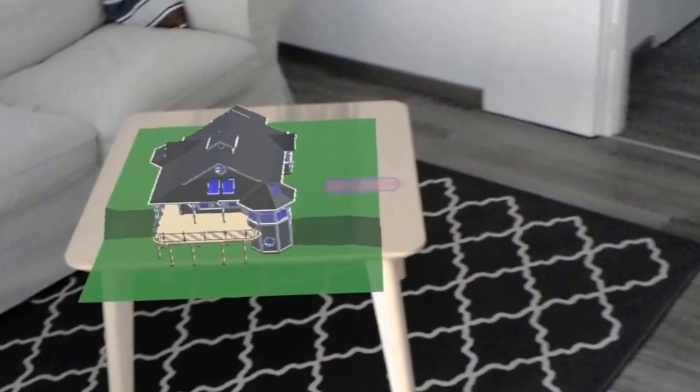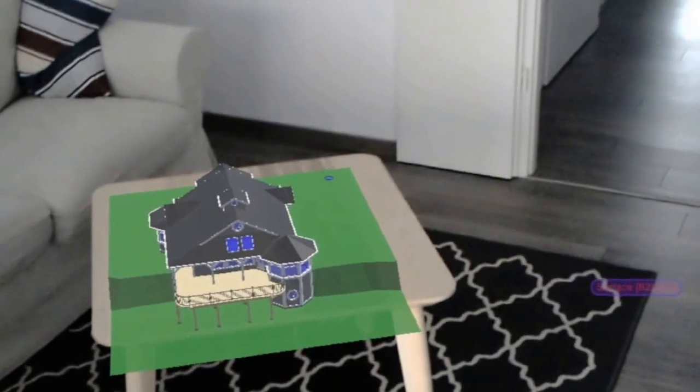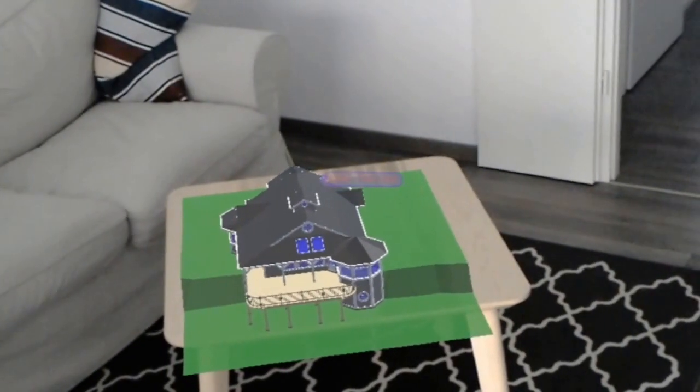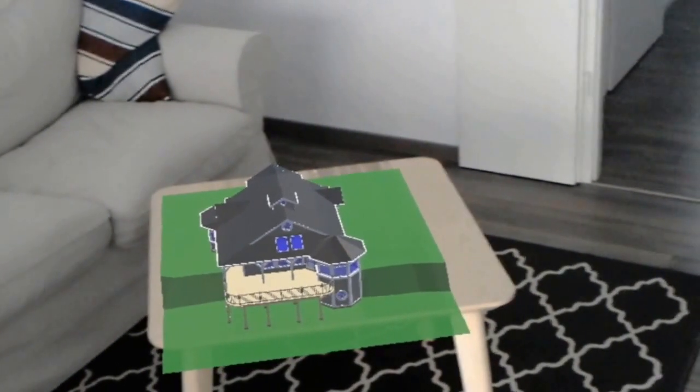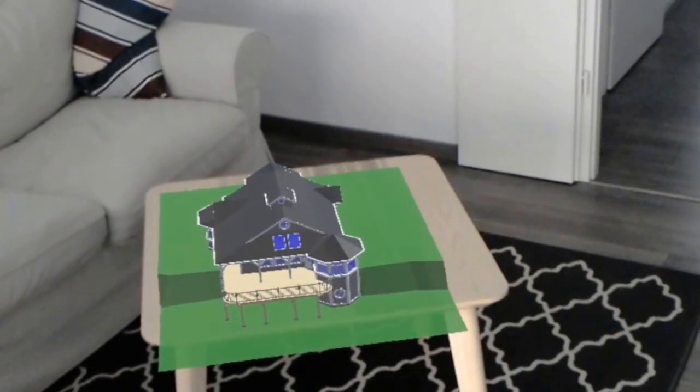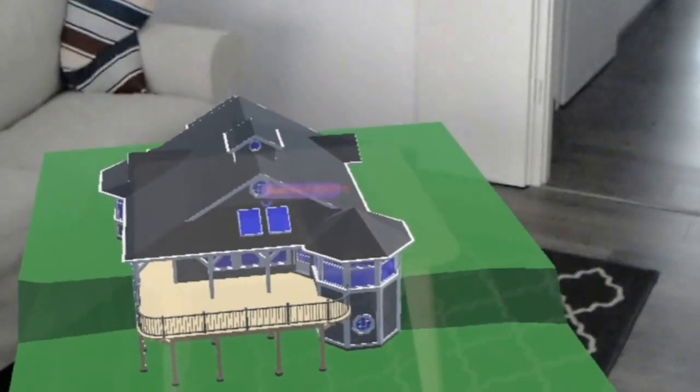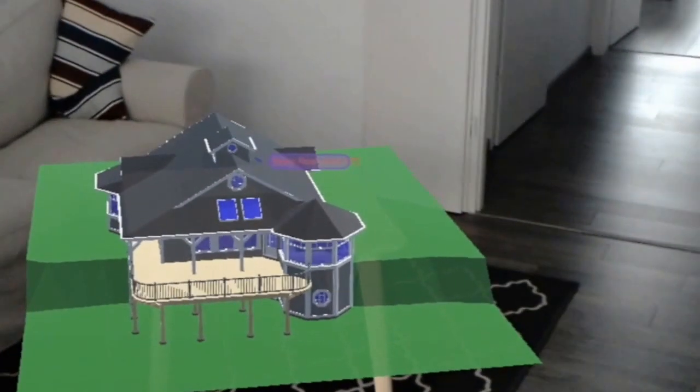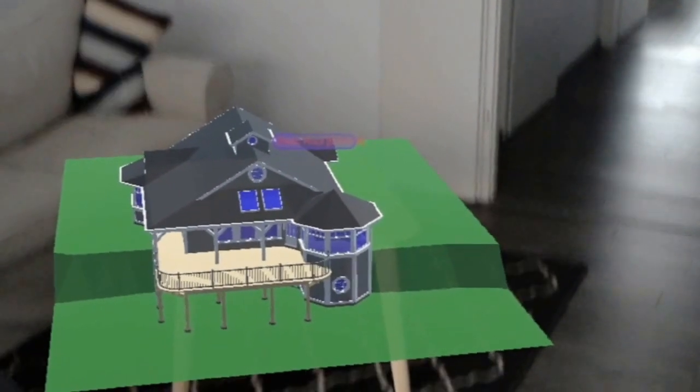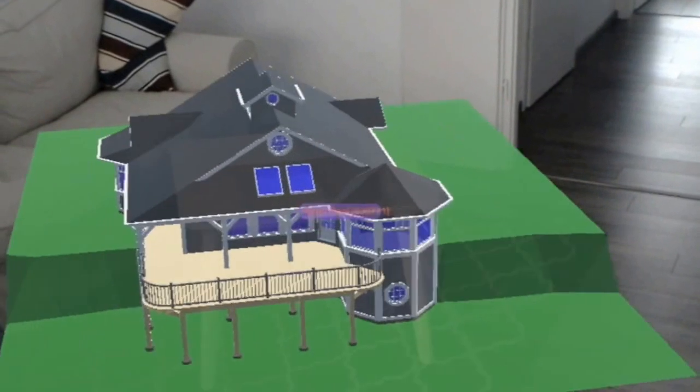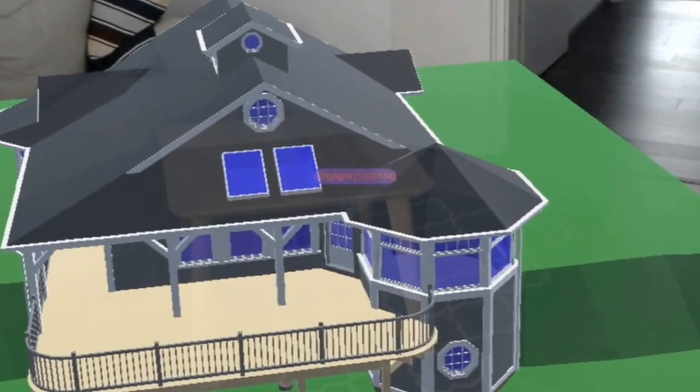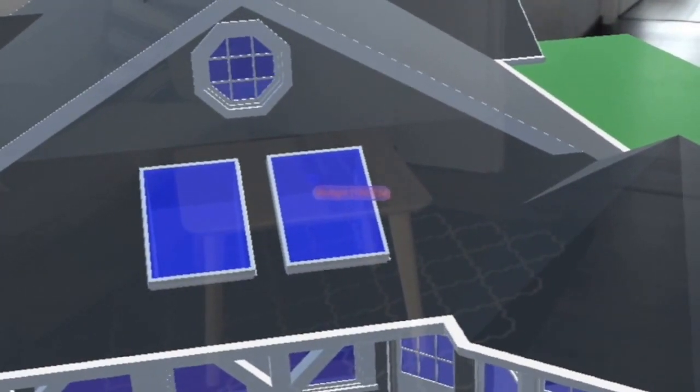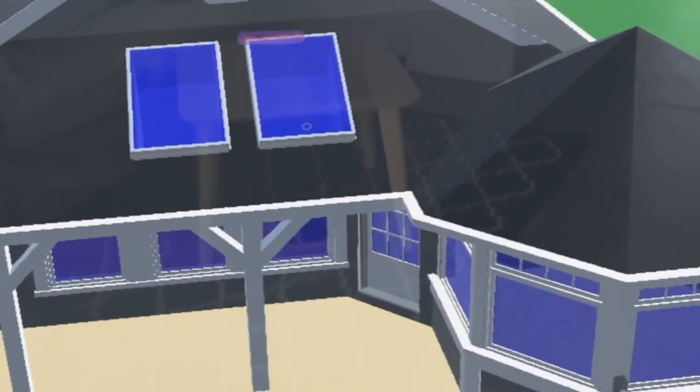What is cool with HoloLens is, as you see, I position the model on the table, and now I can have some voice command like Bigger to make the model bigger, and I can continue to increase this, bigger, bigger, bigger, one more time, bigger, bigger.